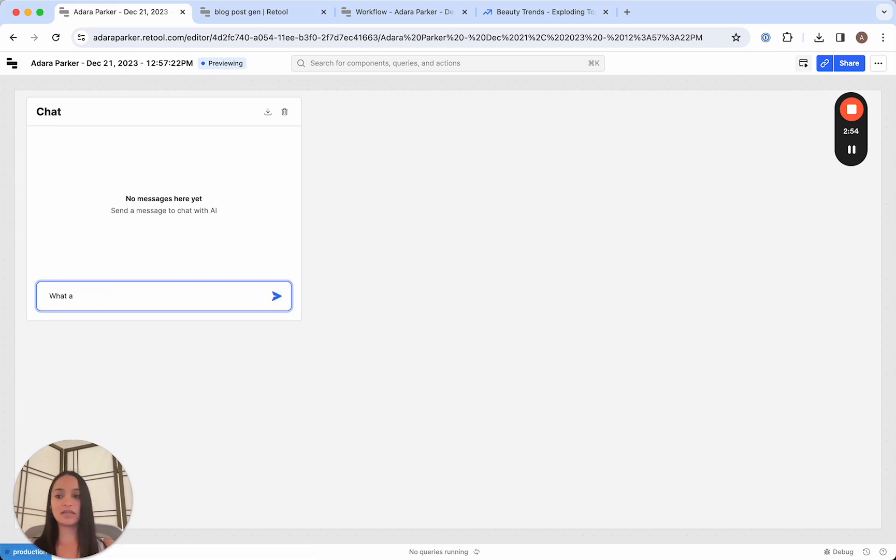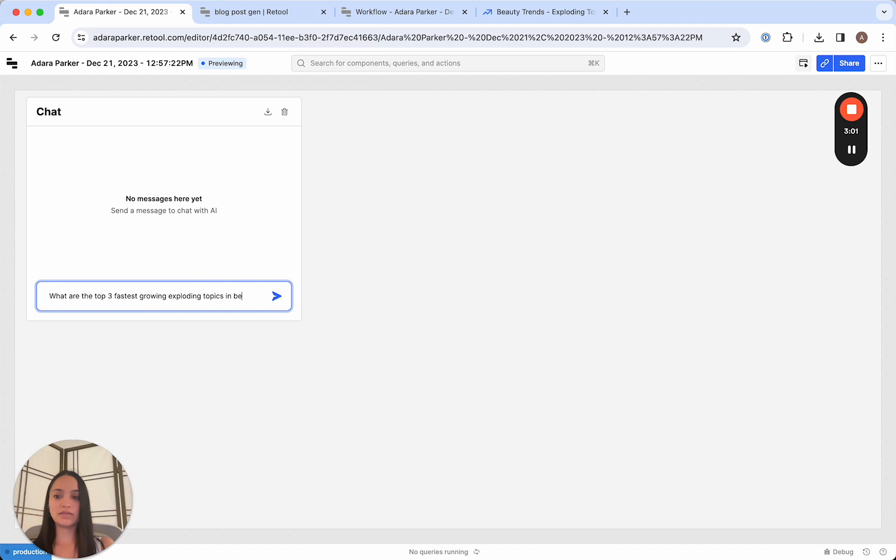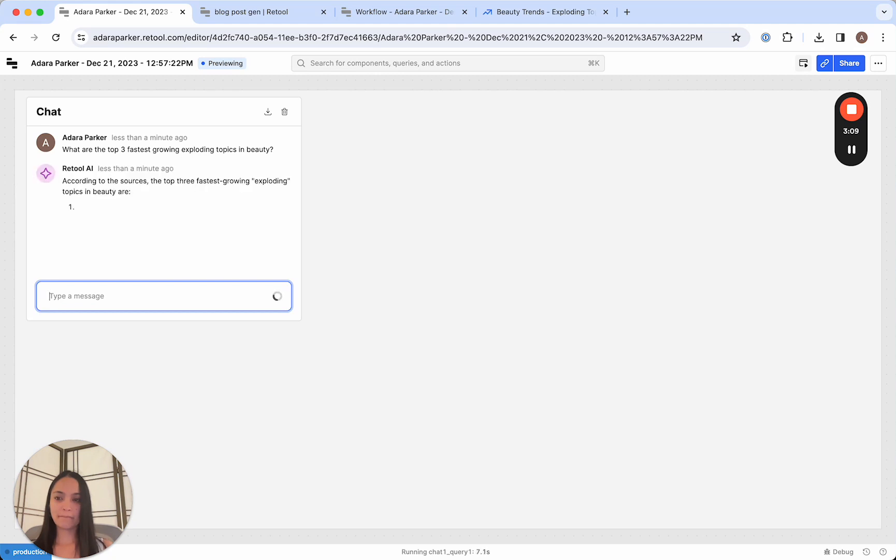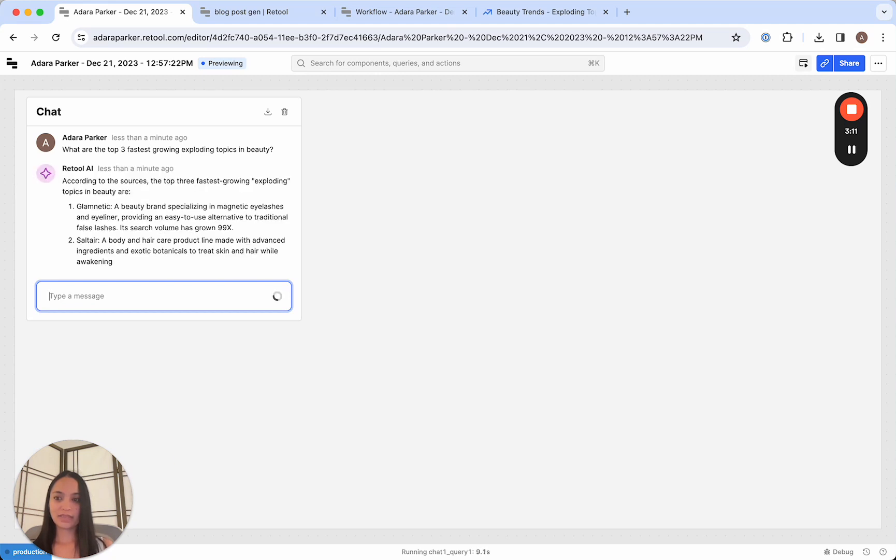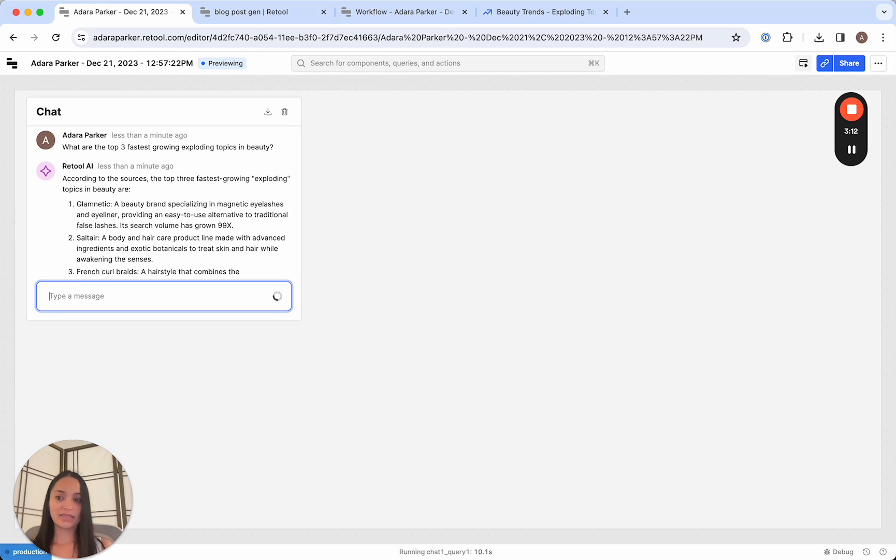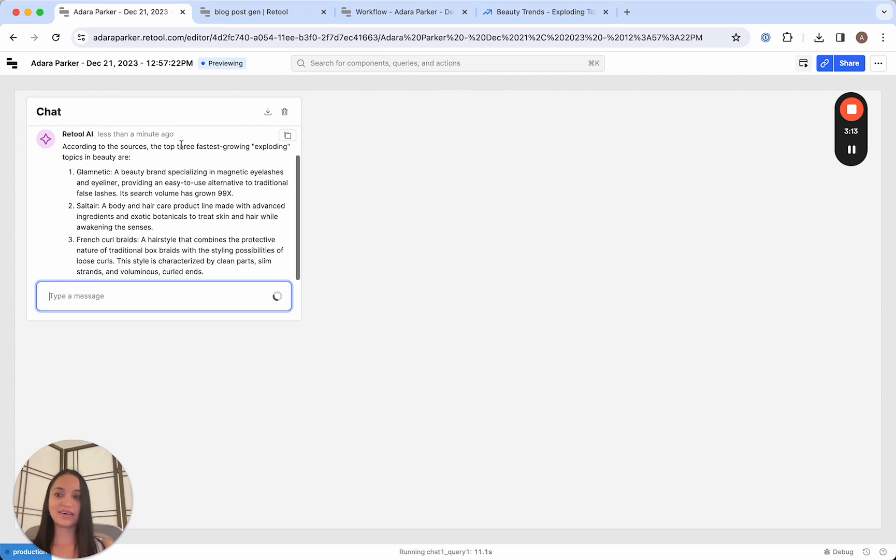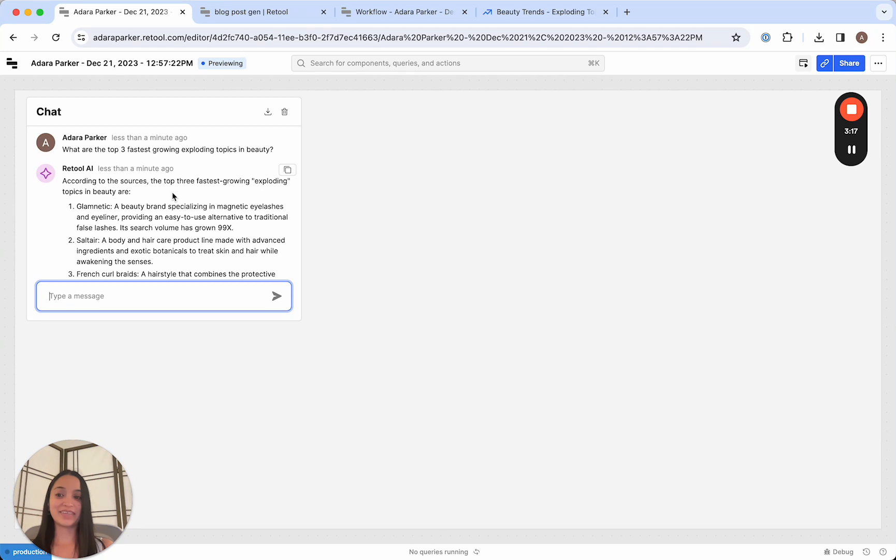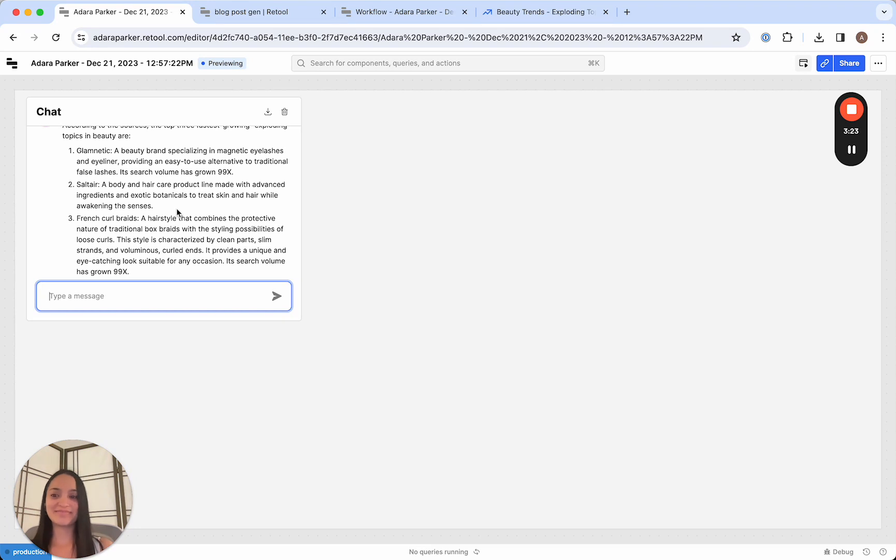So what are the top three fastest growing exploding topics in beauty? Perfect. And so now it's actually referencing the vector that we gave it and highlighting the specific topics that are fastest growing in beauty.